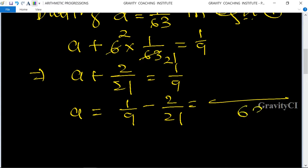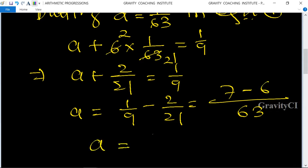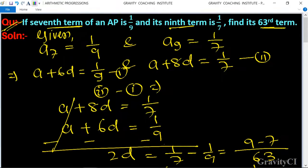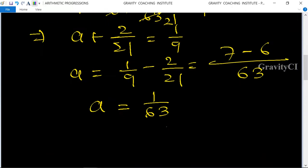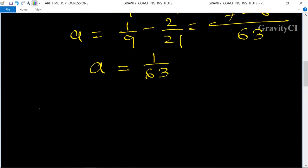Taking LCM as 63: a equals 7 upon 63 minus 6 upon 63 equals 1 upon 63. So a equals 1 upon 63.